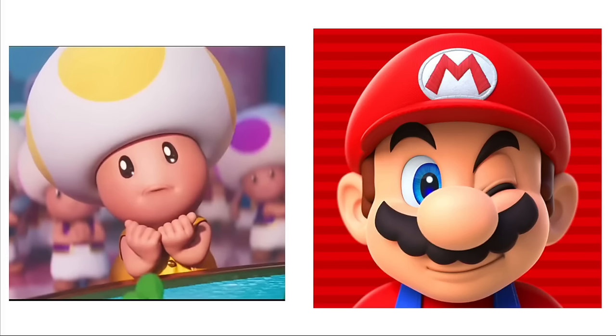Shy Guys: The Muppet Movie. Dry Bones: School of Rock. Piranha Plants: Jurassic Park. Bullet Bill: Any good fighting movie. Bowser: Shrek. Luigi: Ghostbusters.